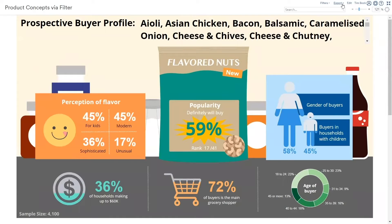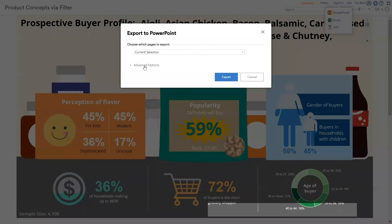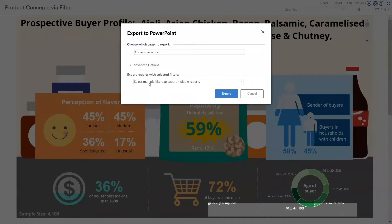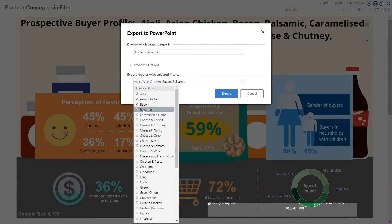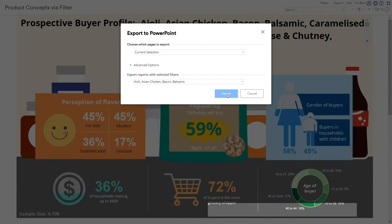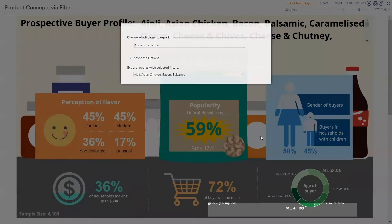DisplayR can automatically export this as multiple reports, each filtered into a different subgroup, with the charts and numbers all updating automatically. I'll select four of these, but I can just as easily select all 41.